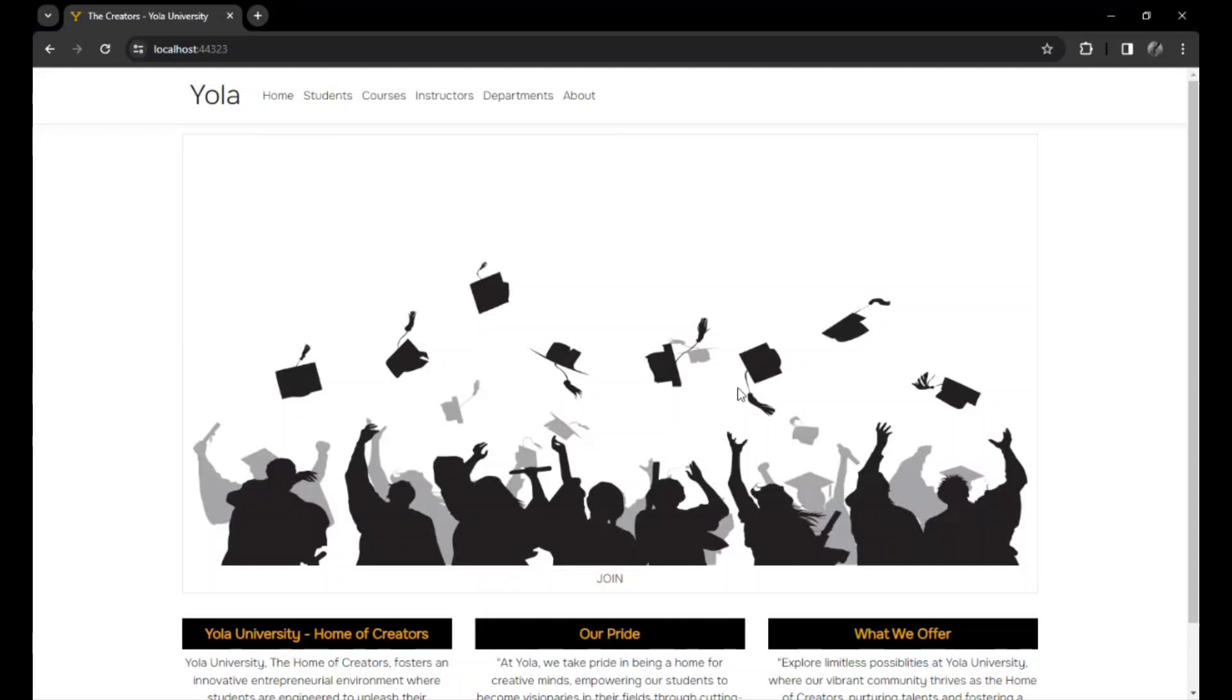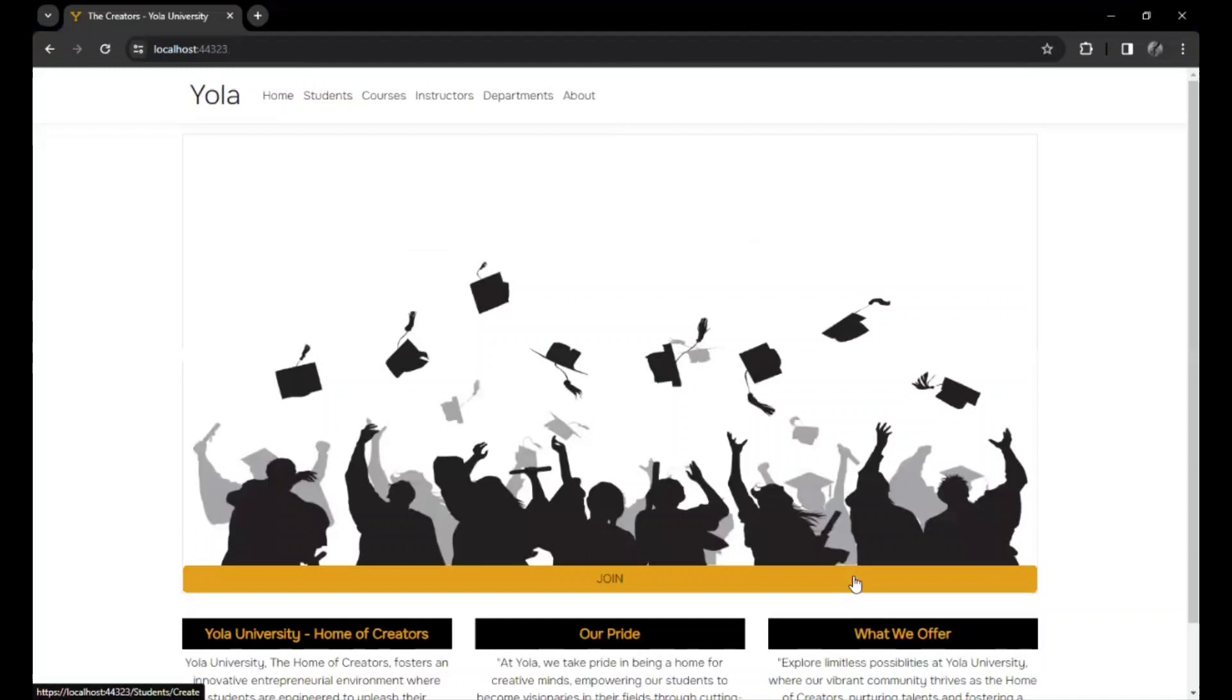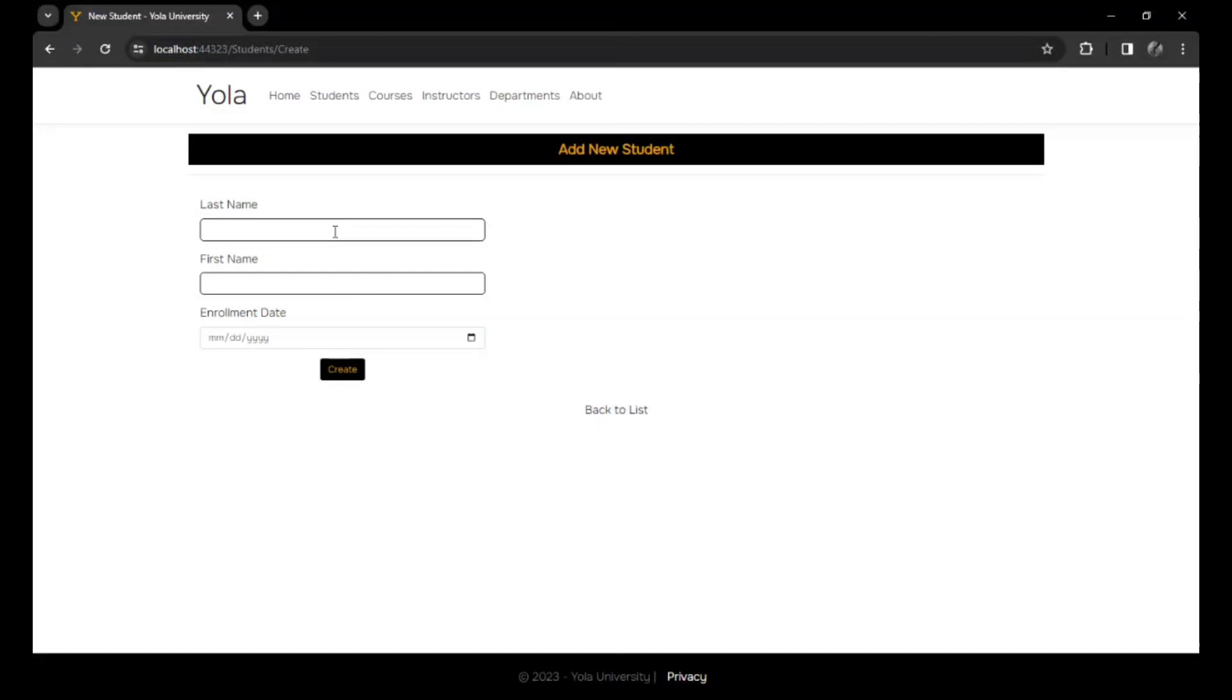First of all, let's start with the home. The home has the picture of the university, what the university stands for, and what it has to offer. Let's say a student wanted to join immediately. They could actually join from here, input their name.